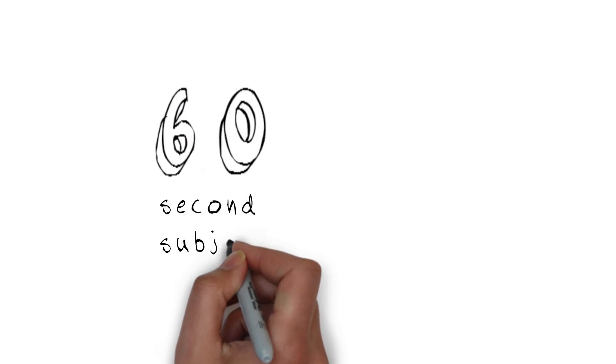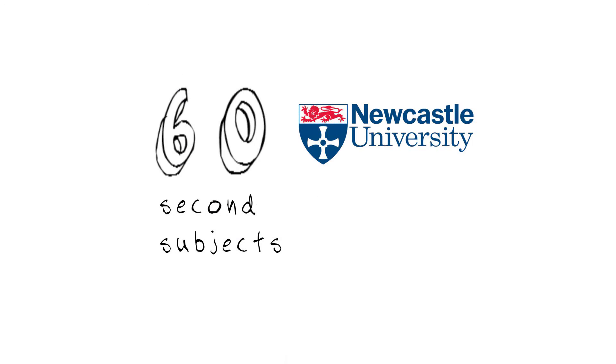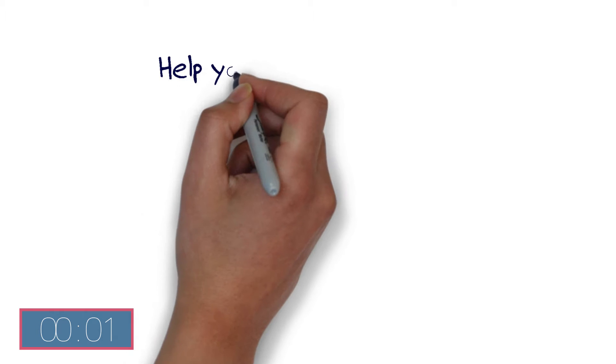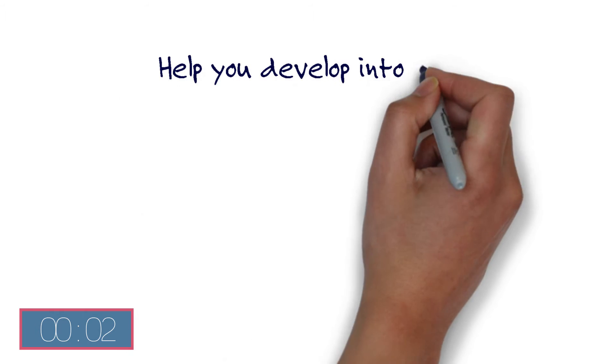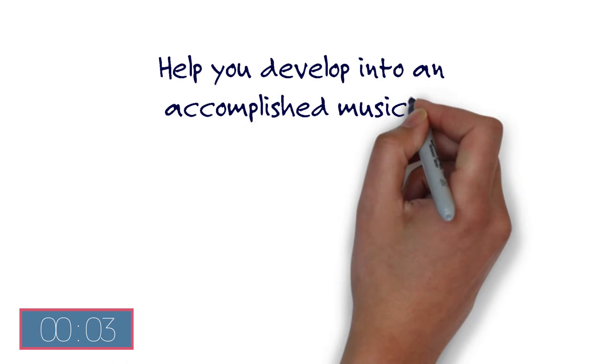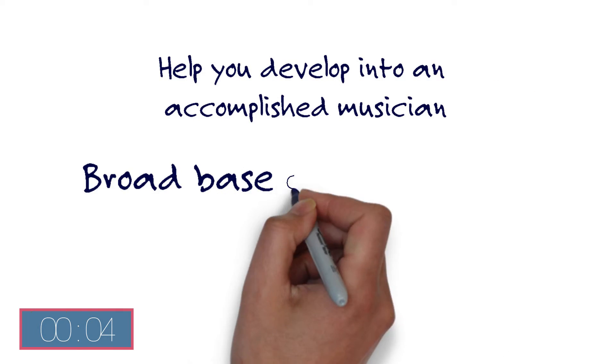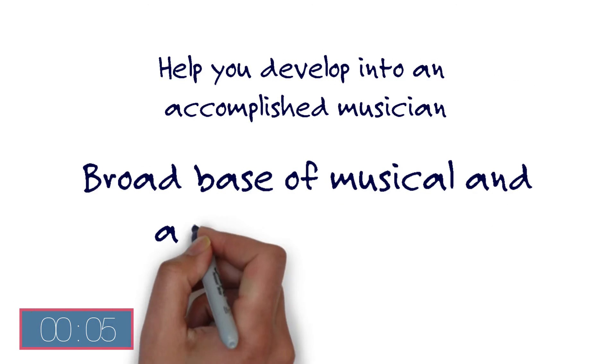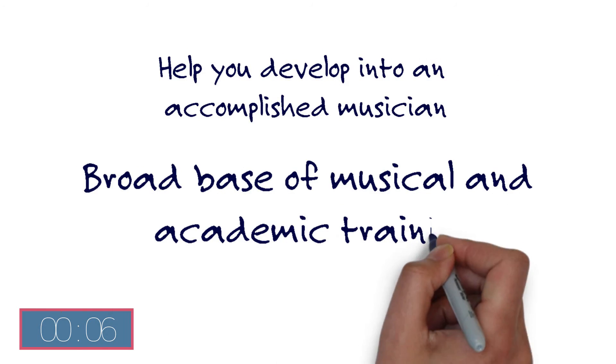60 Second Subjects from Newcastle University Music. Studying music at Newcastle University will help you develop into an accomplished musician with a broad base of musical and academic training whatever your music style.